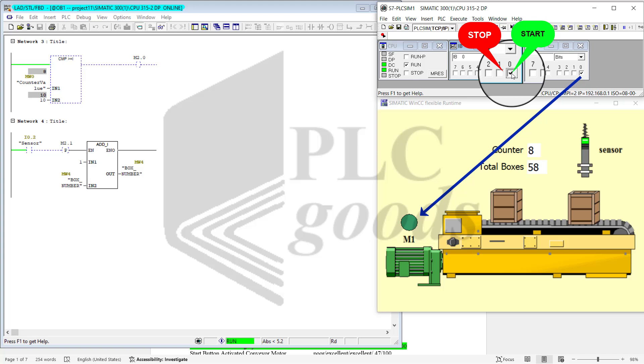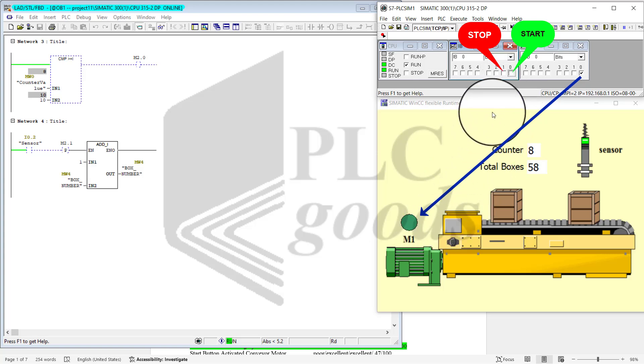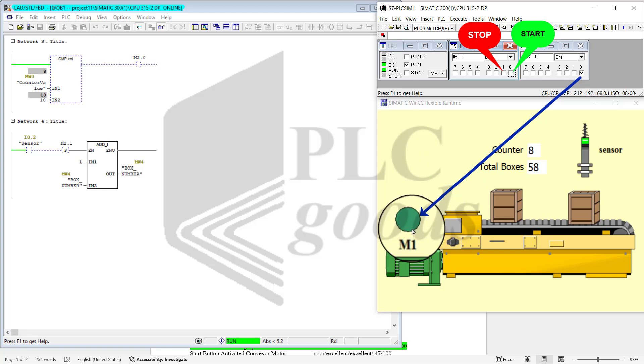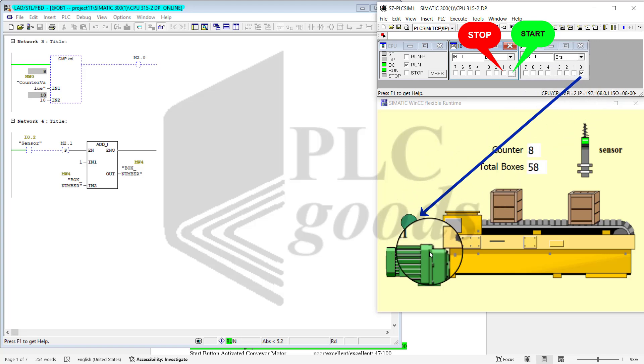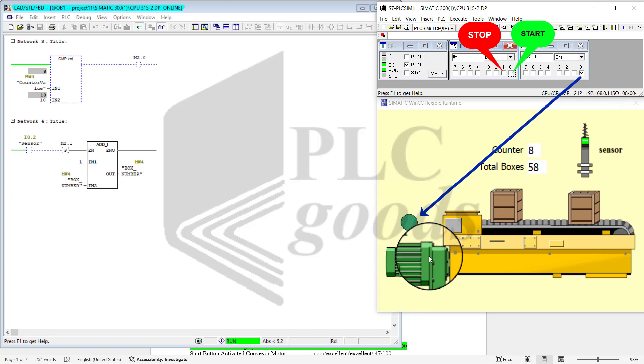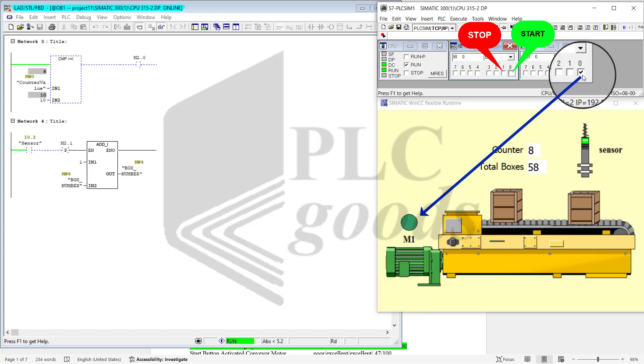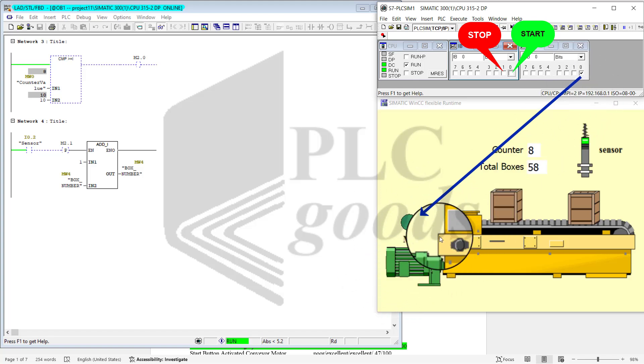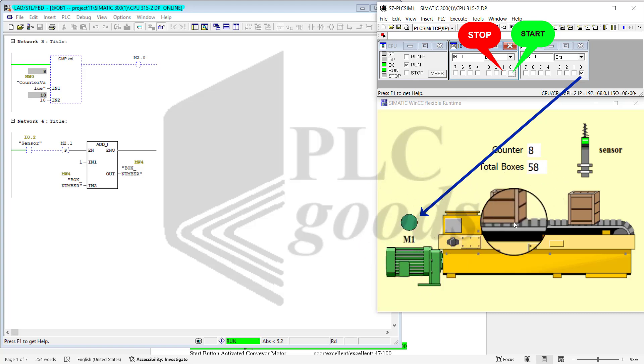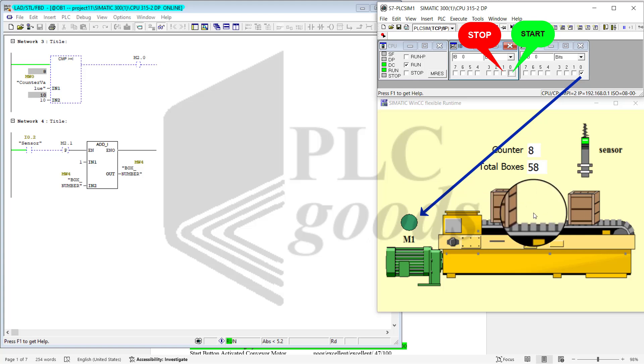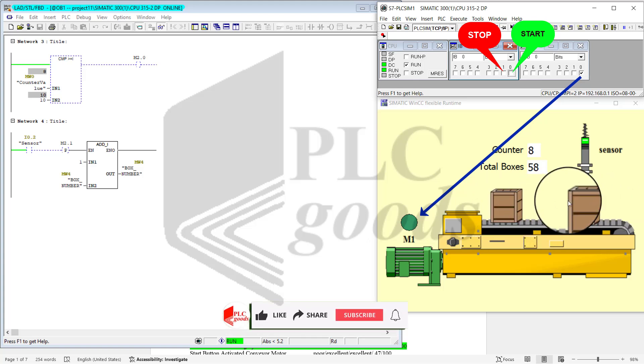In order to start the operation, I go ahead and click on the start button. Notice that Q0, which turns the motor on, M1, is activated. So the motor is working and these boxes are being pushed forward in this direction.